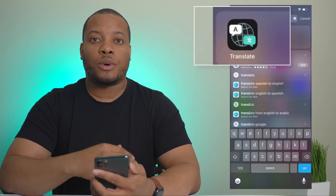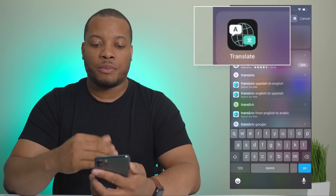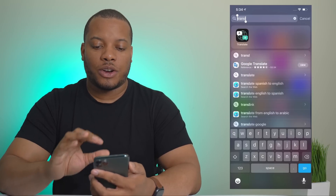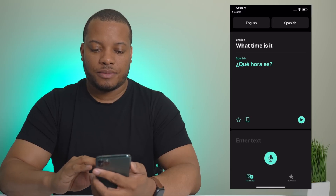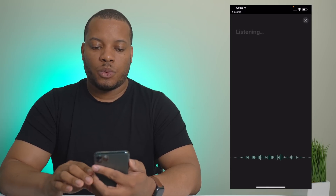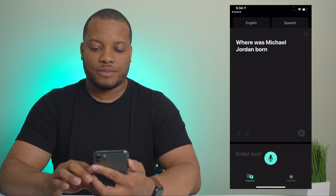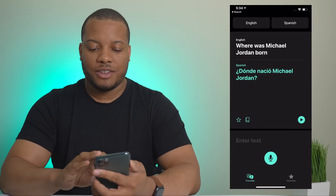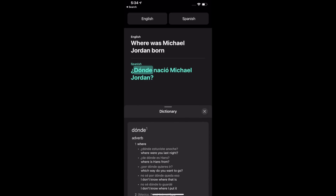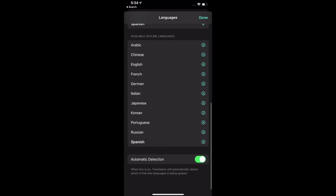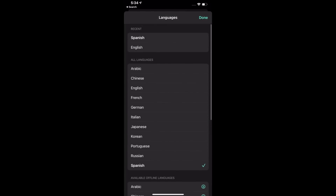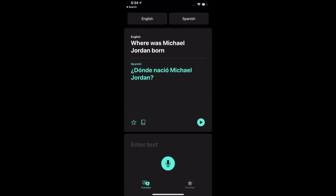Apple has added a new stock app called Translate, which works offline and takes advantage of the Neural Engine for really good translations without any internet connection. I'll open it up and ask: where was Michael Jordan born? I hit play and it gives the translated audio result. You can tap a word for a definition, and switch between multiple languages — it shows which ones are available offline. Google has had this for a while, but now Apple has it too.